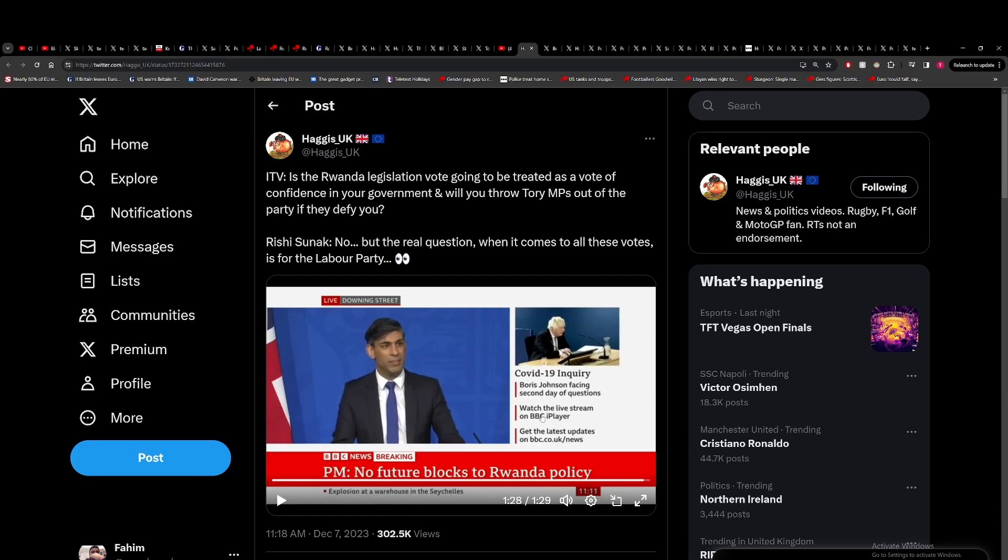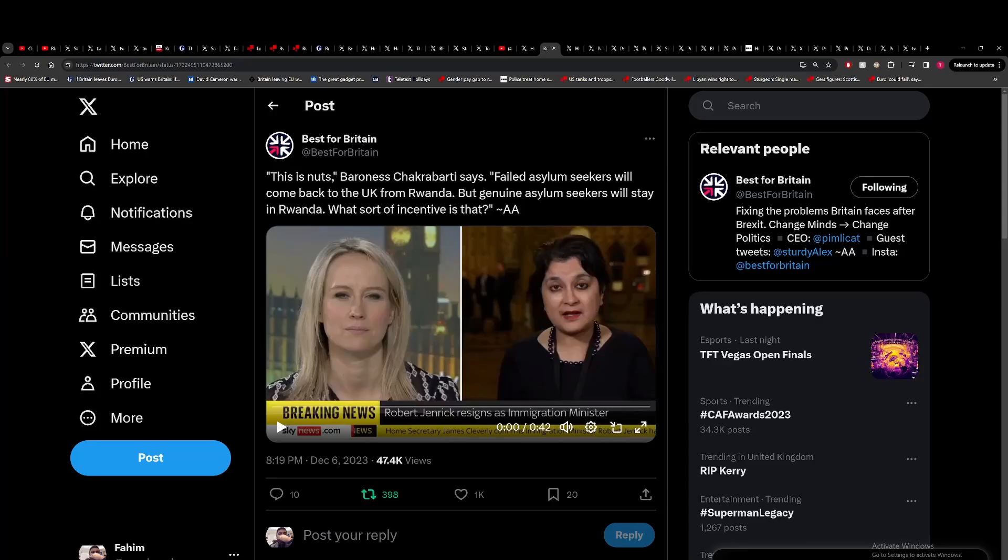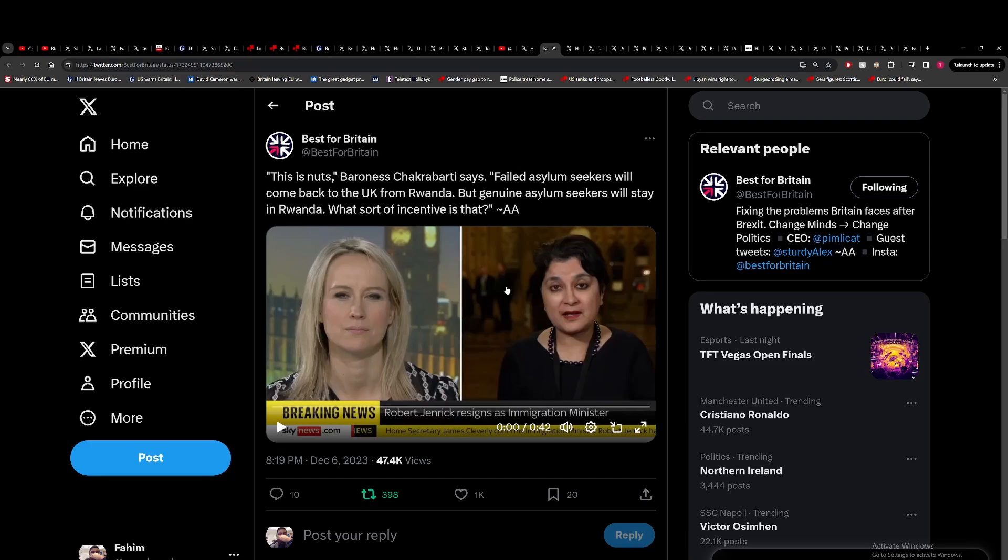I mean, the answer is no. I would like to see a coherent Labour plan where it's kind of all put into one place. Labour kind of scatter their plans like it's the bloody infinity stones. But I don't think this will go the way Sunak thinks it's going to go. This from Chakrabarti saying failed asylum seekers will come back to the UK from Rwanda but genuine asylum seekers will stay in Rwanda. What kind of incentive is that? Which is true.